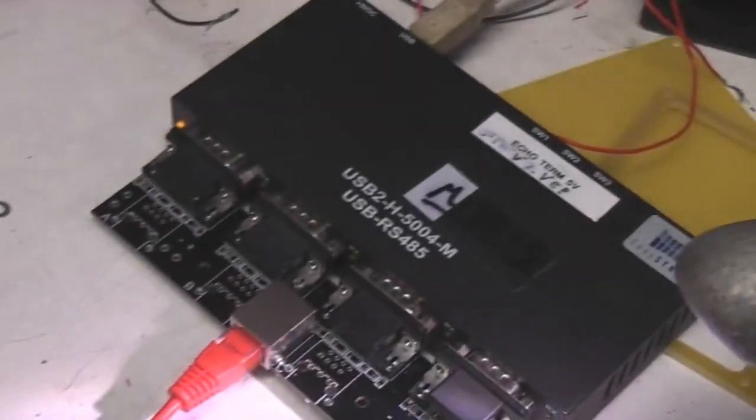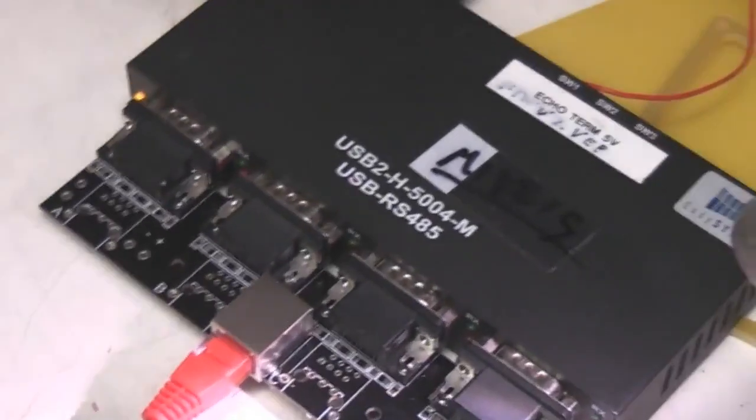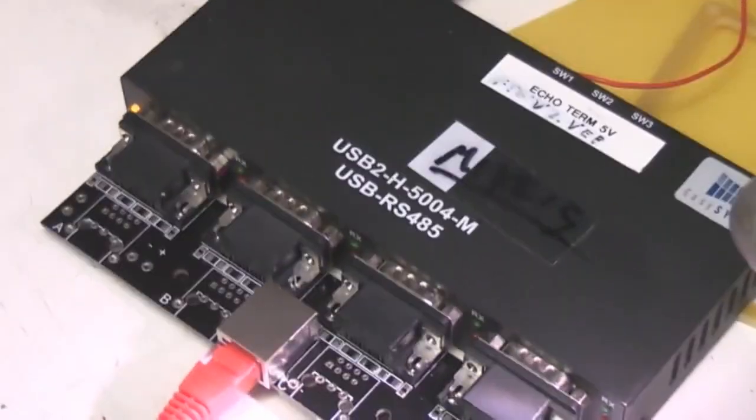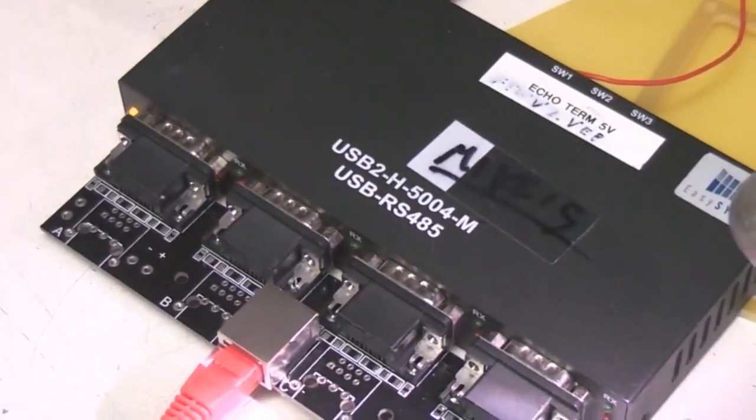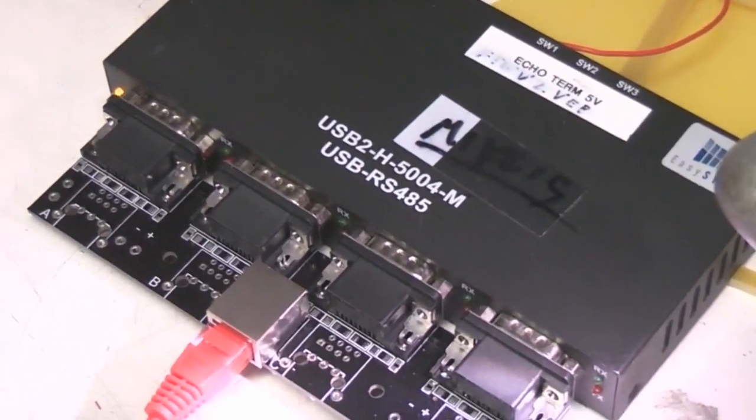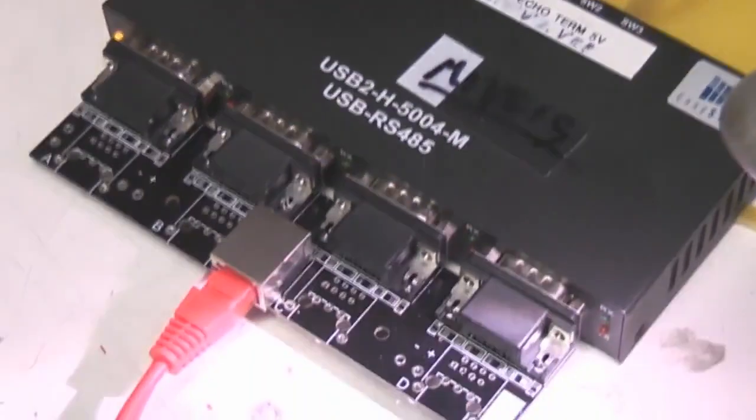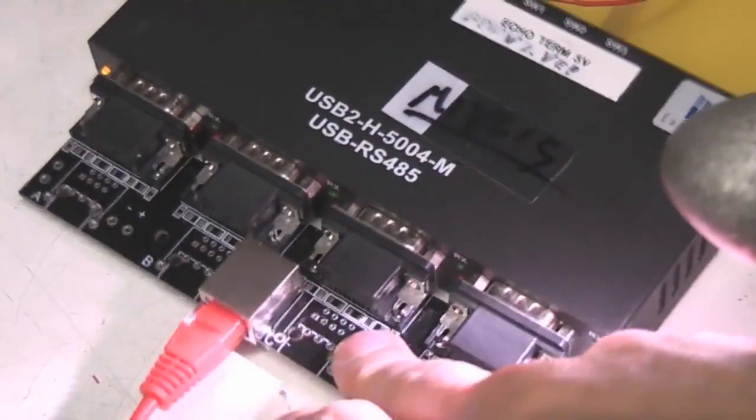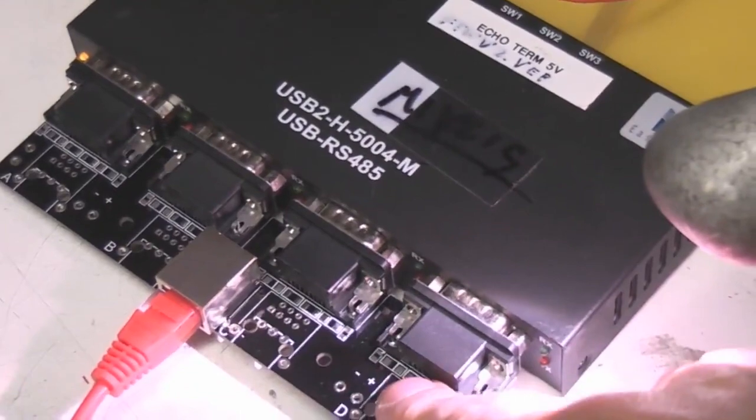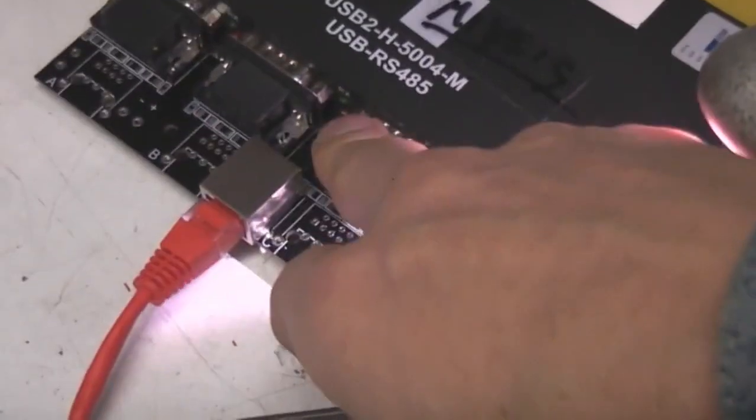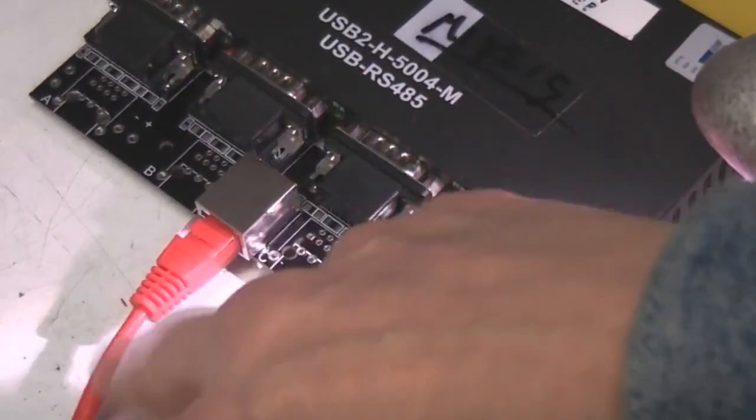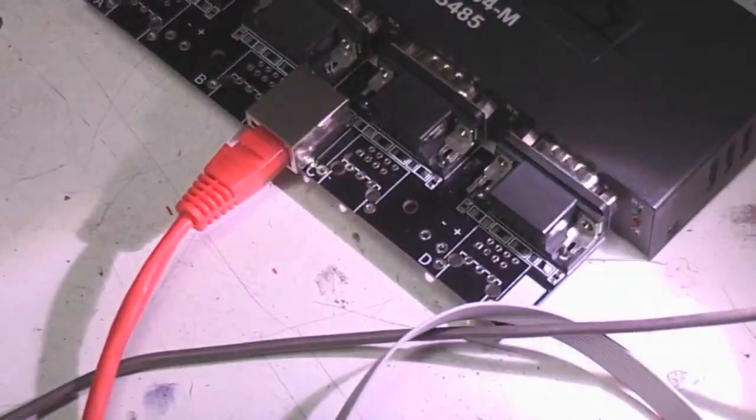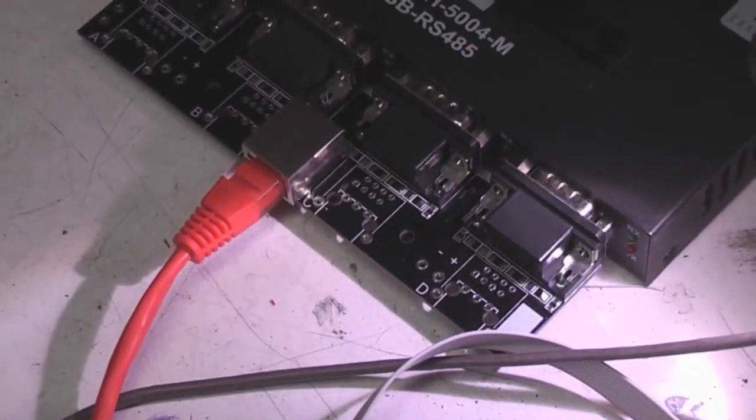And that's then in turn driven from one of these four port EasySync USB high speed to quad 485 boards with just a breakout board that I've stuck on the middle to send four lots of 485 down a single Cat5.